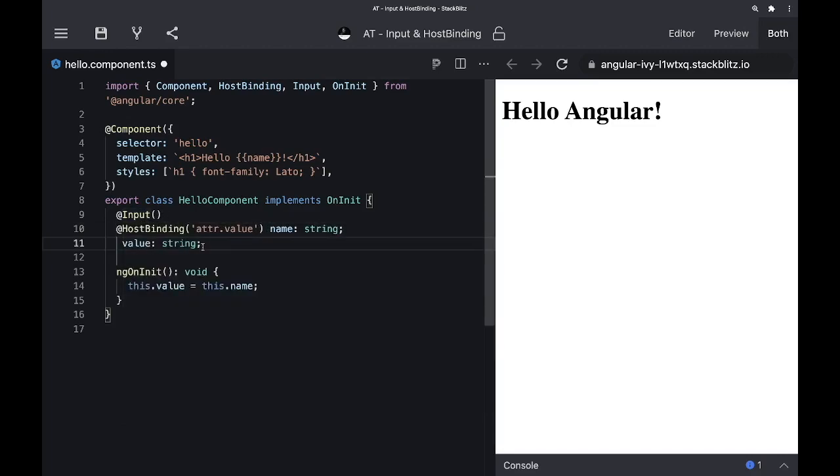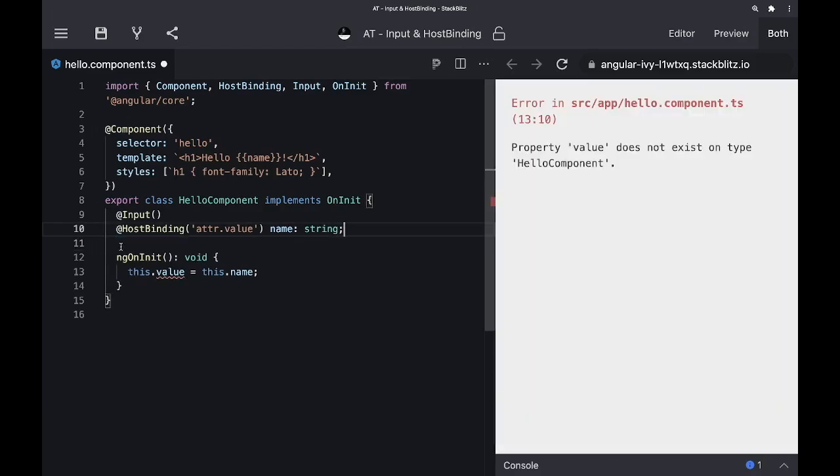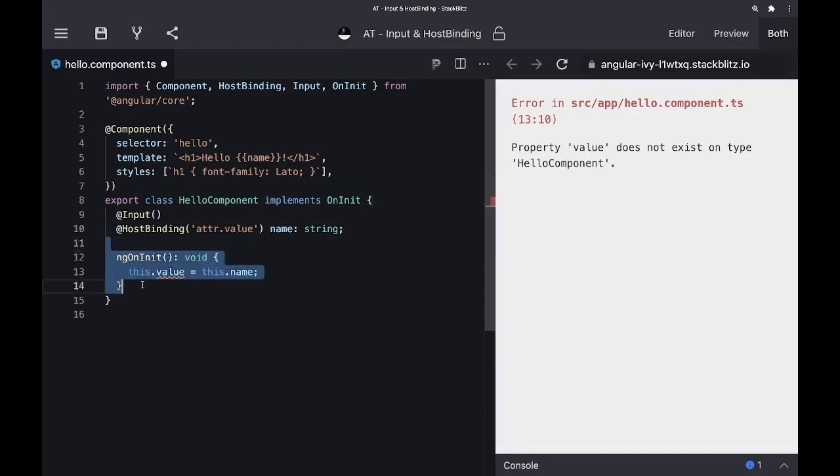Of course, with this refactoring, we don't anymore need the second class property. And additionally, we can also get rid of our lifecycle hook.